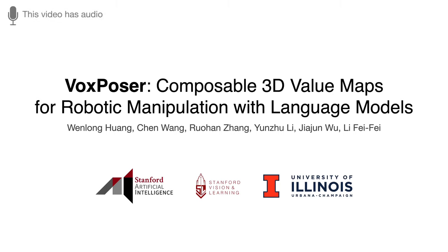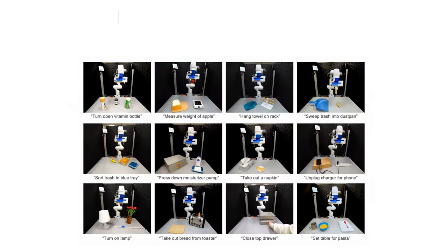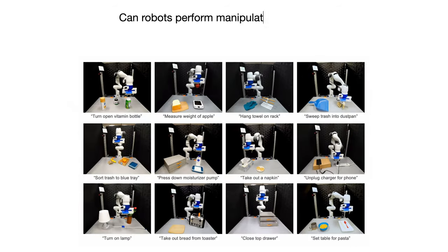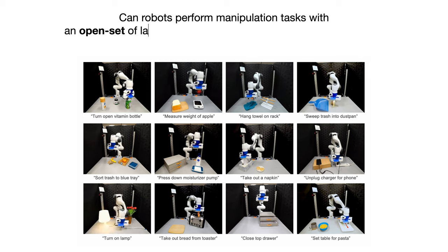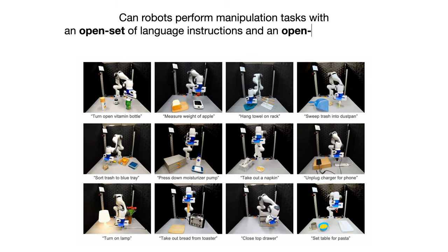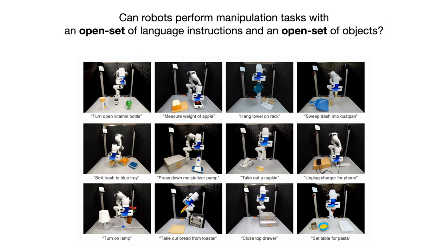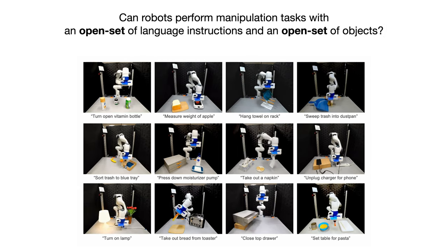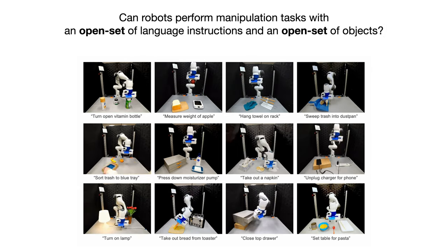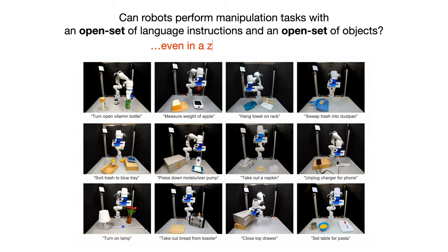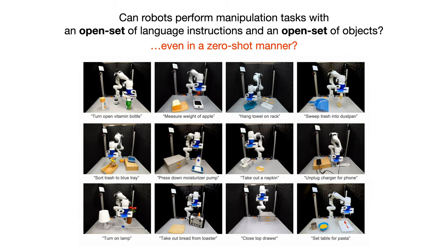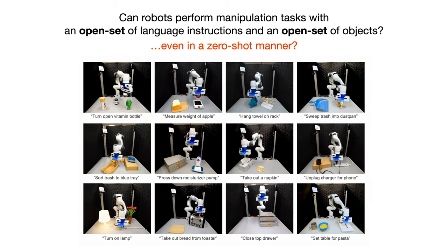This video introduces the project VoxPoser: Composable 3D Value Maps for Robotic Manipulation with Language Models. How can we enable robots to perform manipulation tasks with an open set of language instructions and an open set of objects, and can this even be achieved in a zero-shot manner?